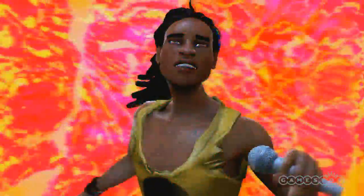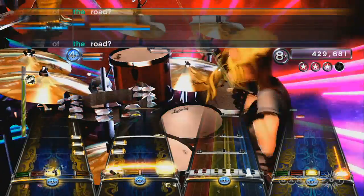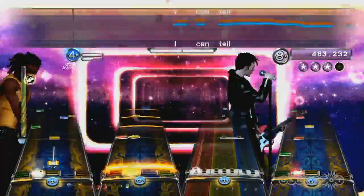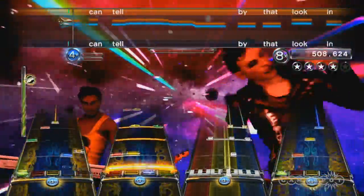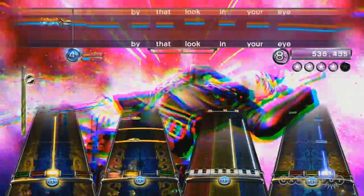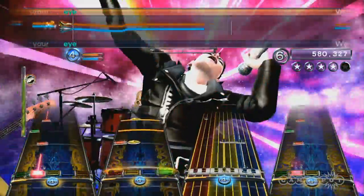In Rock Band 3 we've altered the look of pretty much everything. The shell got an entire revamp, the characters got revamped, the venues all look different, and there's a lot of stuff that you'll see from the old Rock Band in the new Rock Band, but they've all been touched.